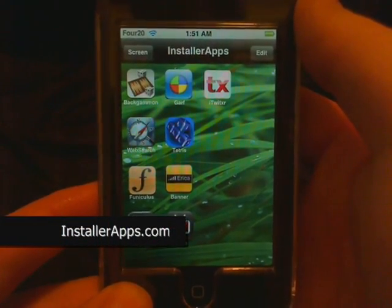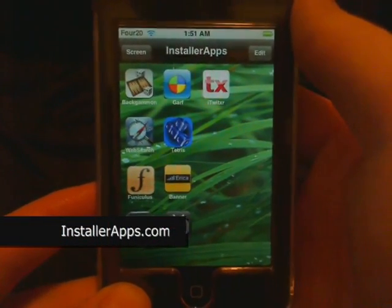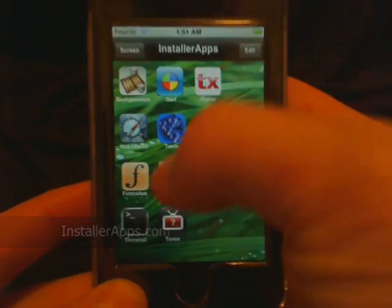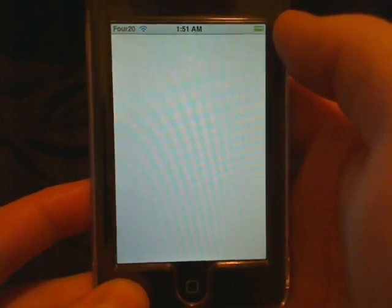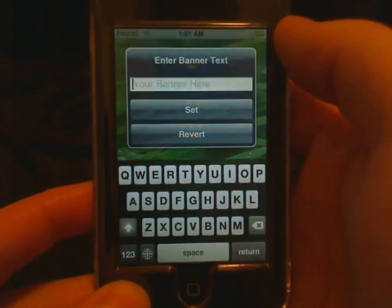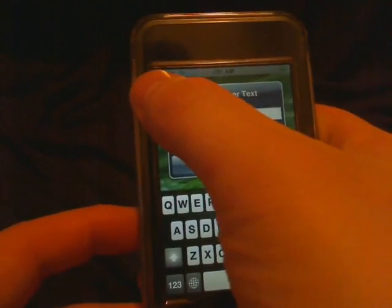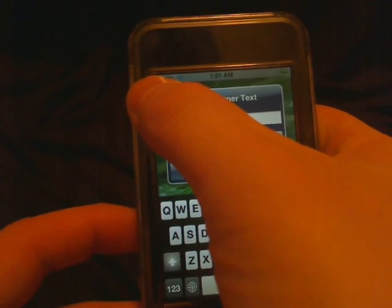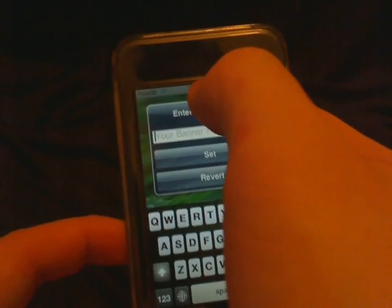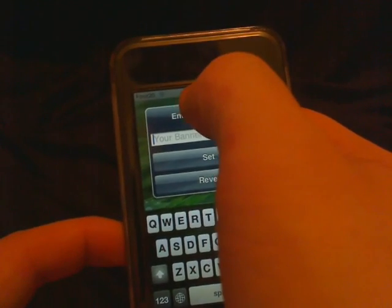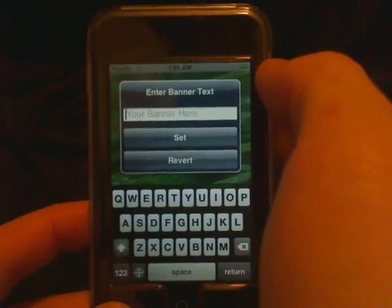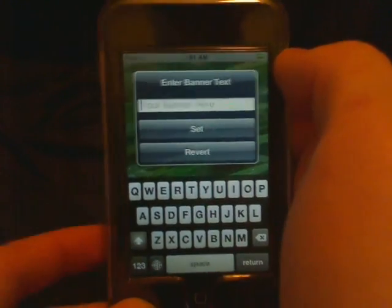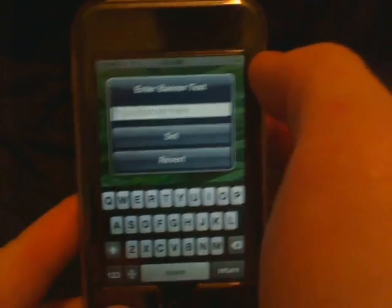Today I'm going to show you the banner application. Much like the Make It Mine app where you set the carrier text, you can change what it says here — instead of the time, which is what they call the banner.